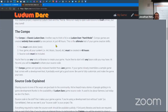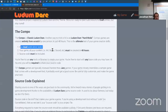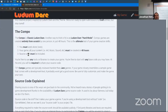Then you have the compo — classic Ludum Dare, or 'hard mode.' Games created entirely from scratch by one person in just 48 hours — the ultimate test of your game creation skills. You have to work solo. All content: art, music, sounds must be created in 48 hours, and you have to include your source code just to verify you actually created it in the last two days.